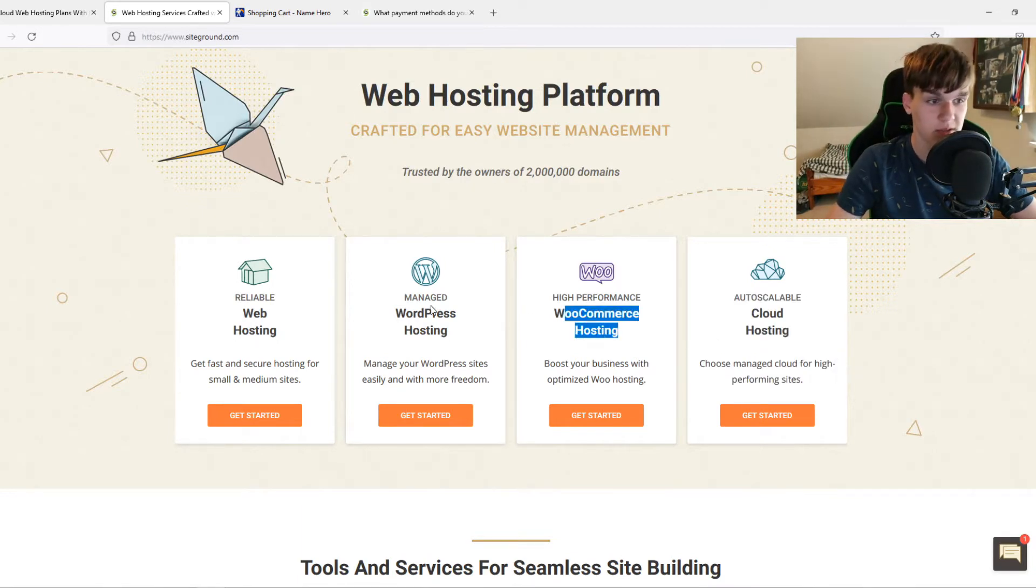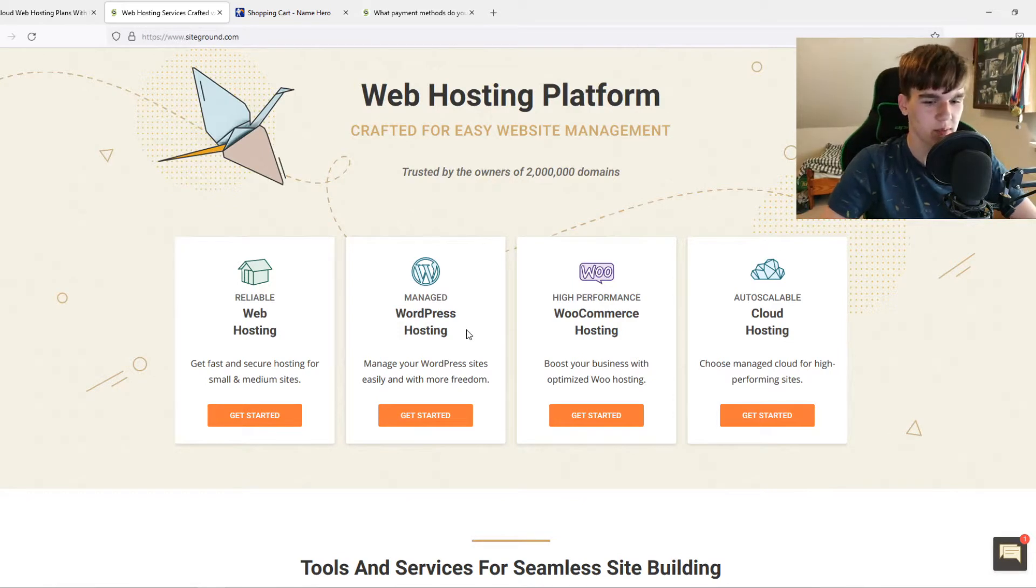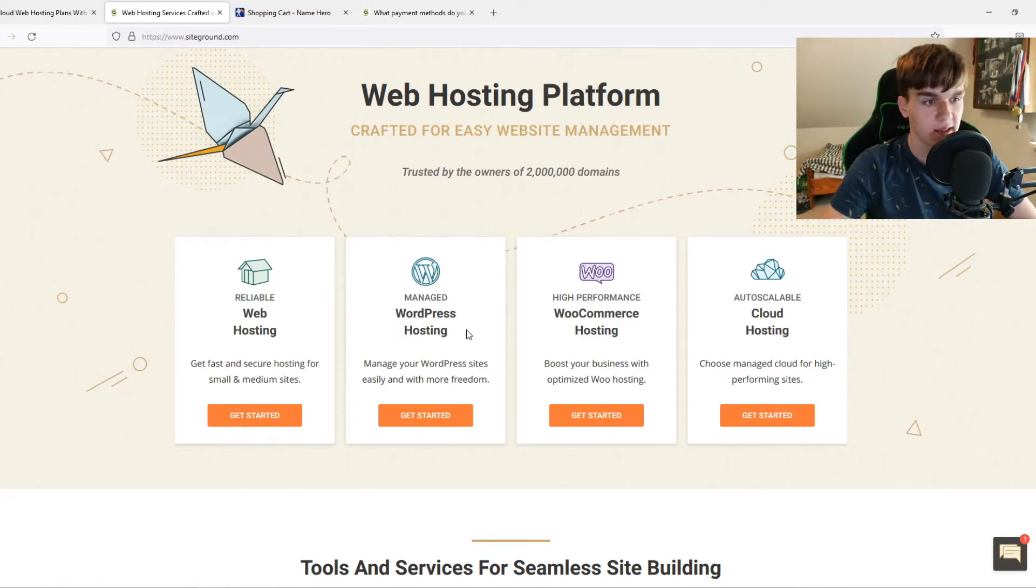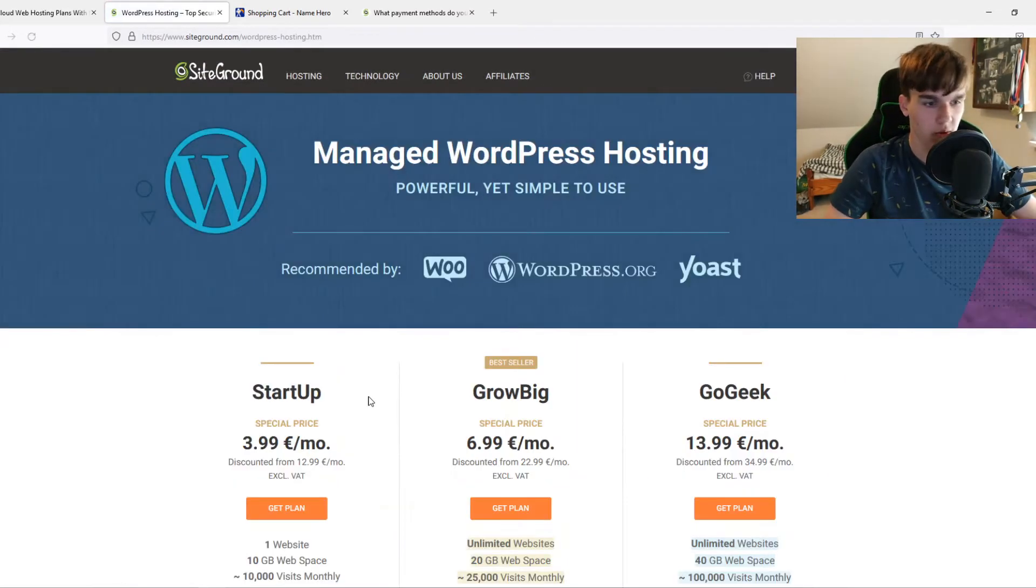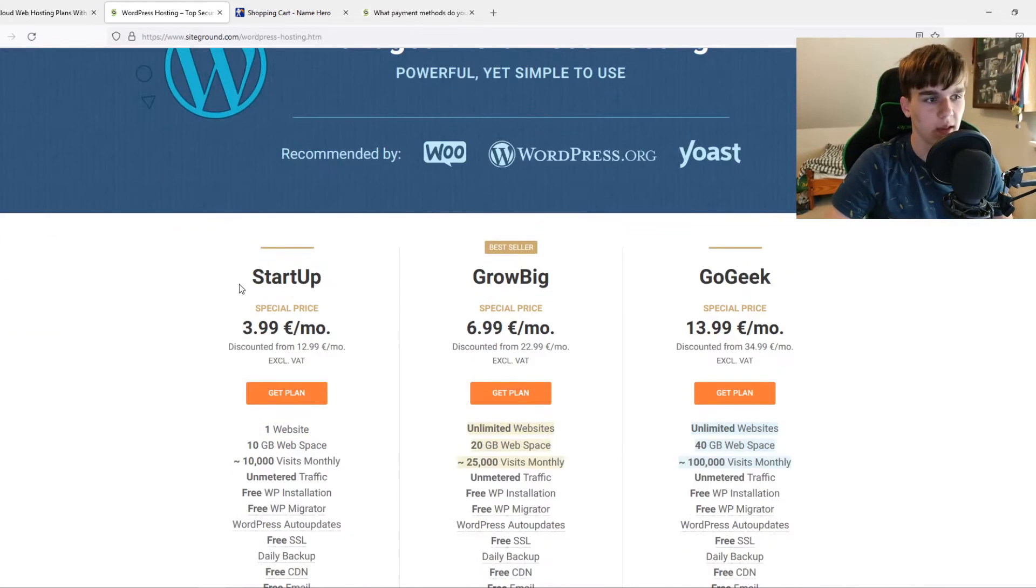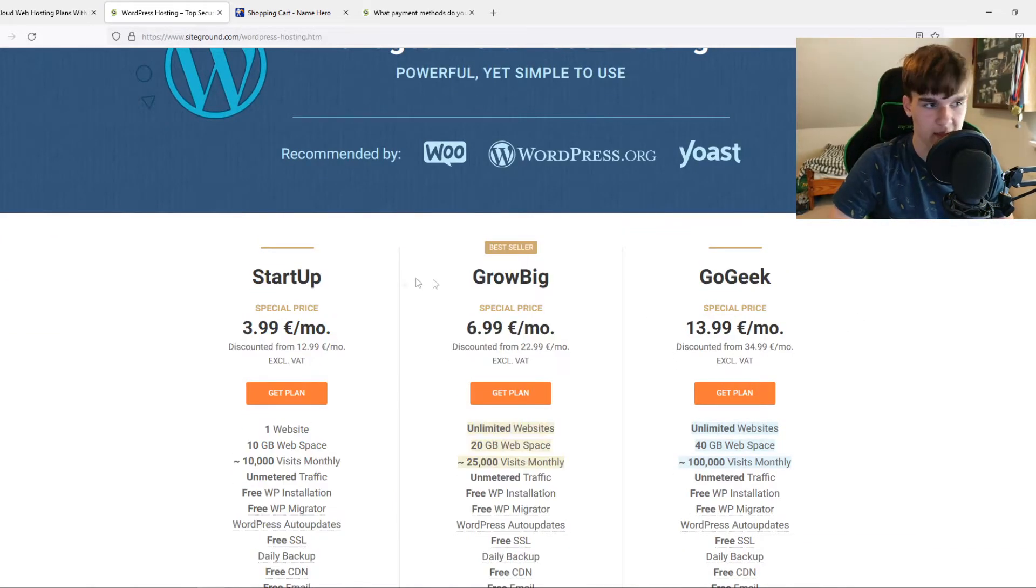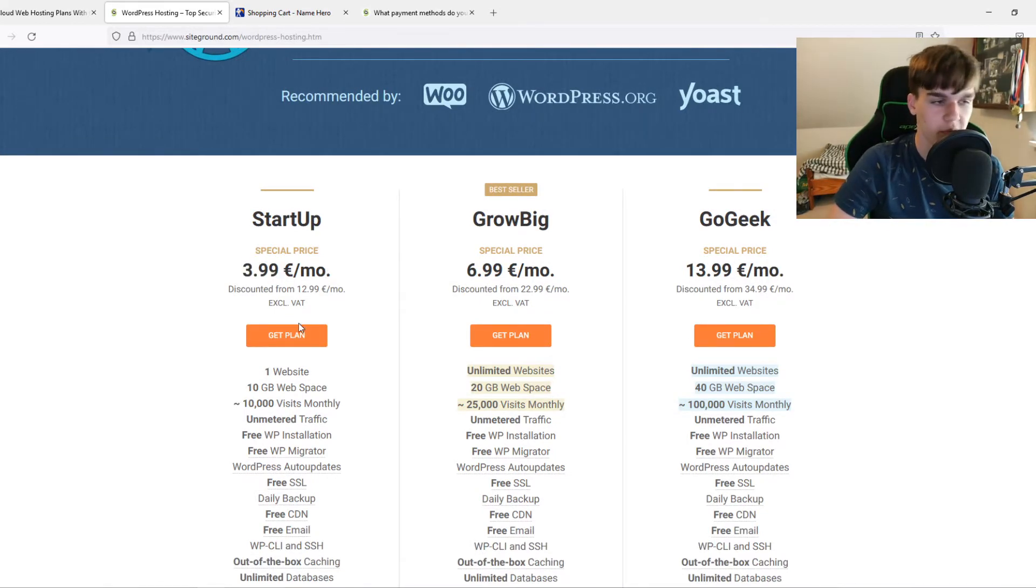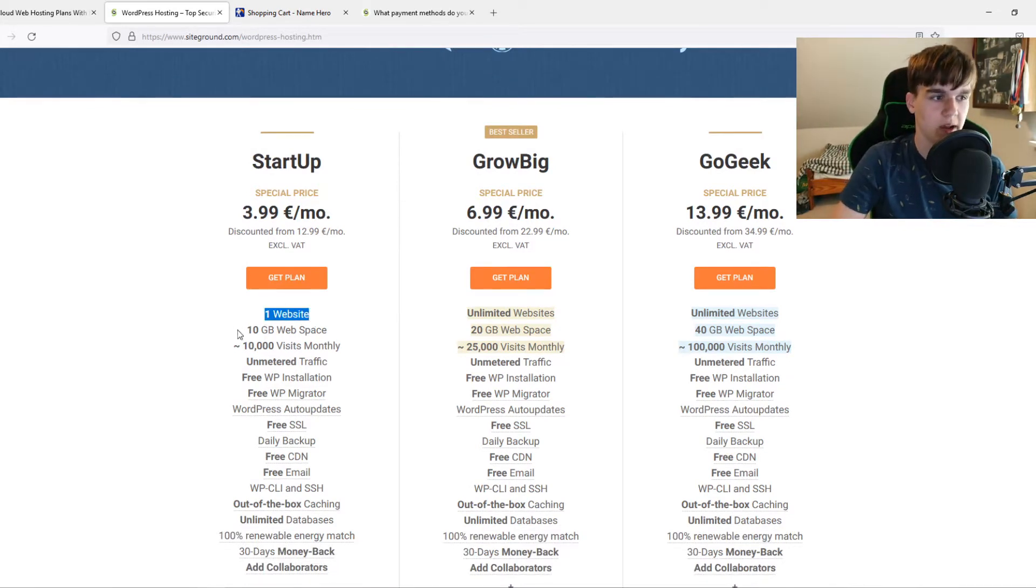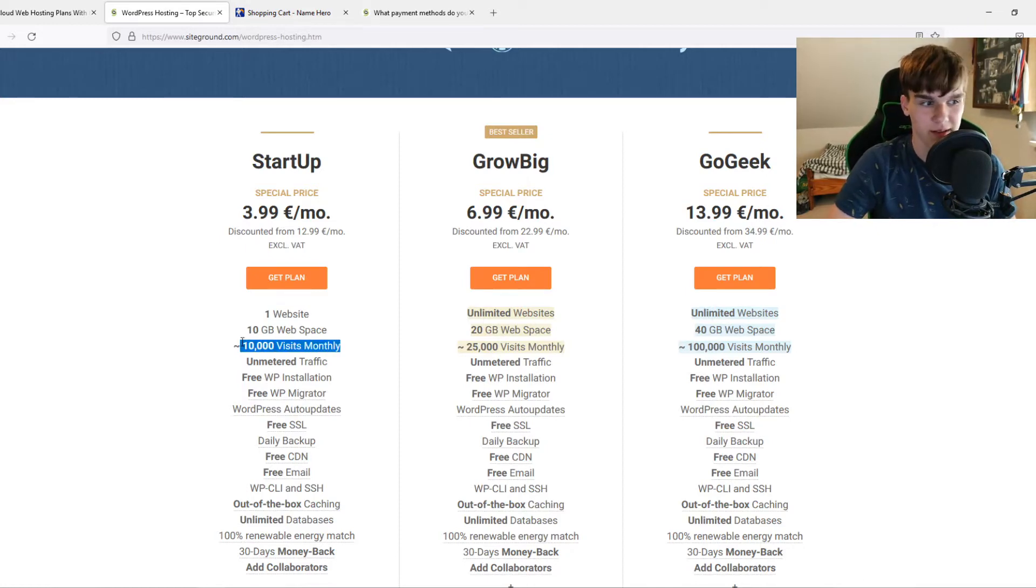WooCommerce hosting and WordPress hosting is nearly the same. WooCommerce is a bit more targeted to online stores, but you can also do that with WordPress hosting. We're going to hit get started for WordPress hosting. Here you can see they have three plans. They start at four euros a month, which is about five to six dollars every month. You get one website with 10 gigabytes of web space, 10,000 approximate visits monthly.